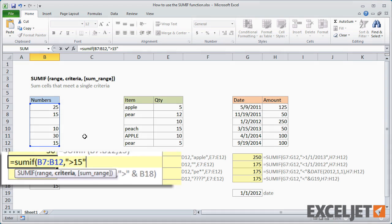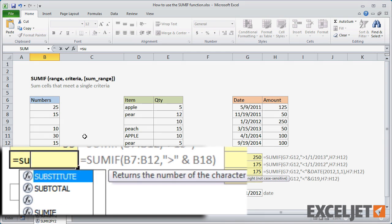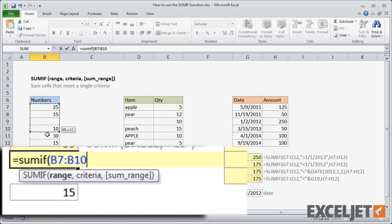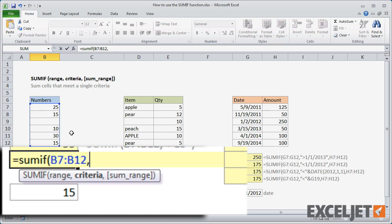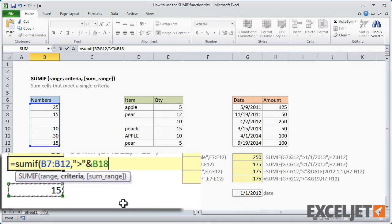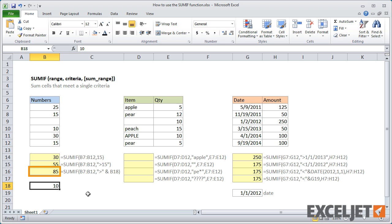You can easily move the criteria out onto the worksheet so that it's easier to change. For example, I can enter another formula that sums cells greater than 15 by referring to cell B18 with the same logical operator. Notice that I need to enclose the operator in double quotes and use the ampersand to concatenate the reference. Now I can easily change the value in B18 and SUMIF will automatically adjust the criteria and calculate a new result.